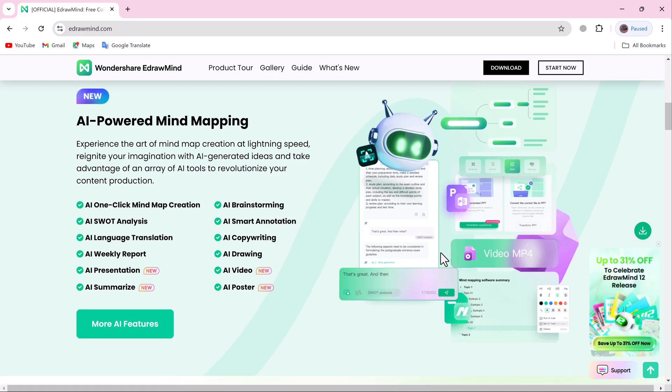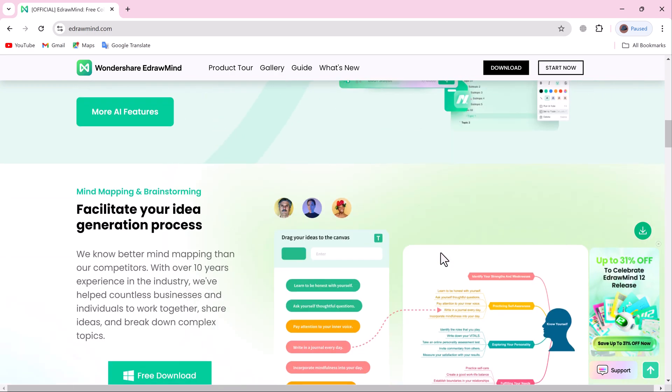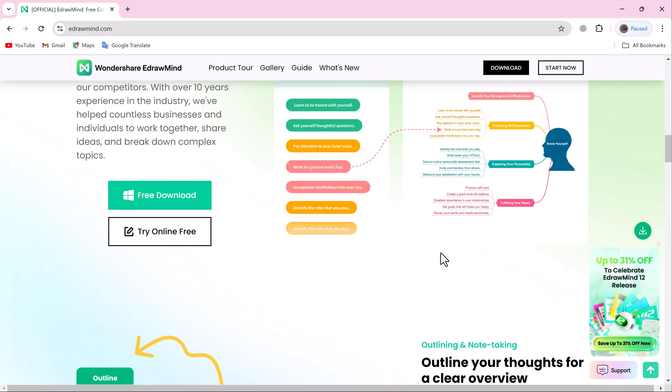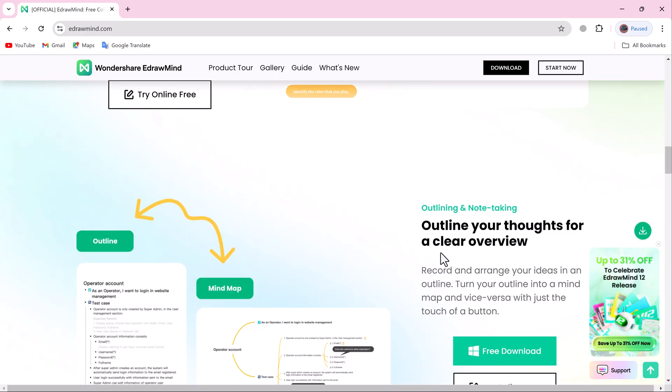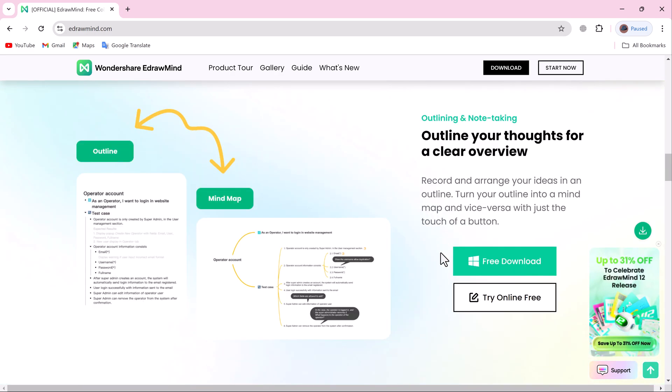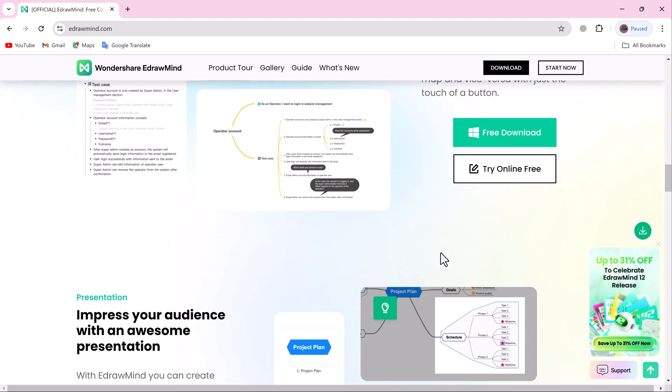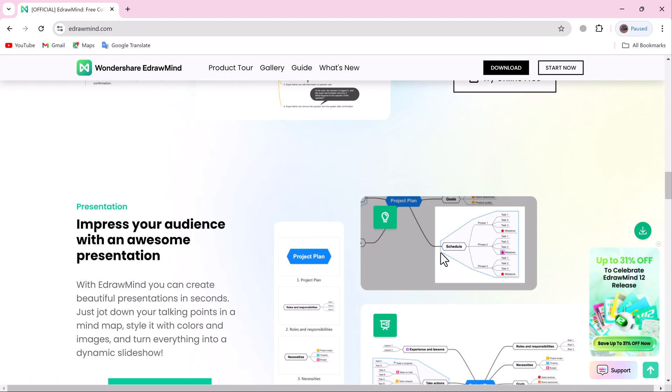In this video, we'll explore what EdDraw Mind is, why you need it, and how its new features can transform the way you visualize information. Plus, we'll take a close look at some of the latest updates in version 12, including the redesigned layout and AI power tools.